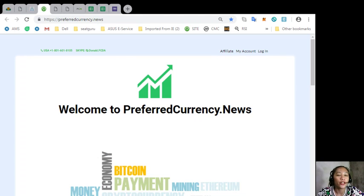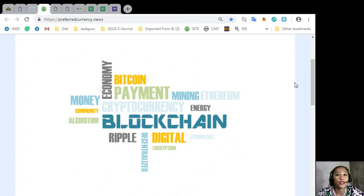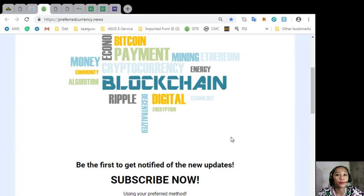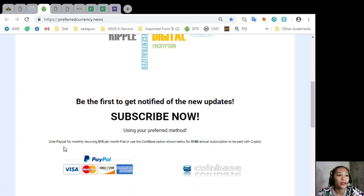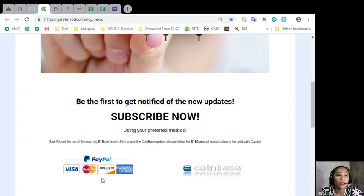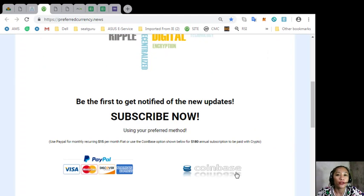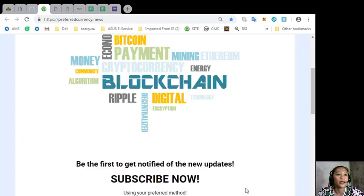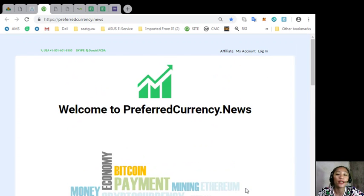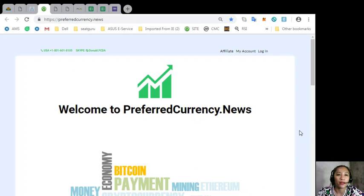You can subscribe to our newsletter for only 15 U.S. dollars per month by clicking the PayPal link here. You can also pay at Coinbase for only 180 dollars per year with your favorite cryptocurrency handled by Coinbase. After you do that, you start receiving emails or newsletters to your email every day.